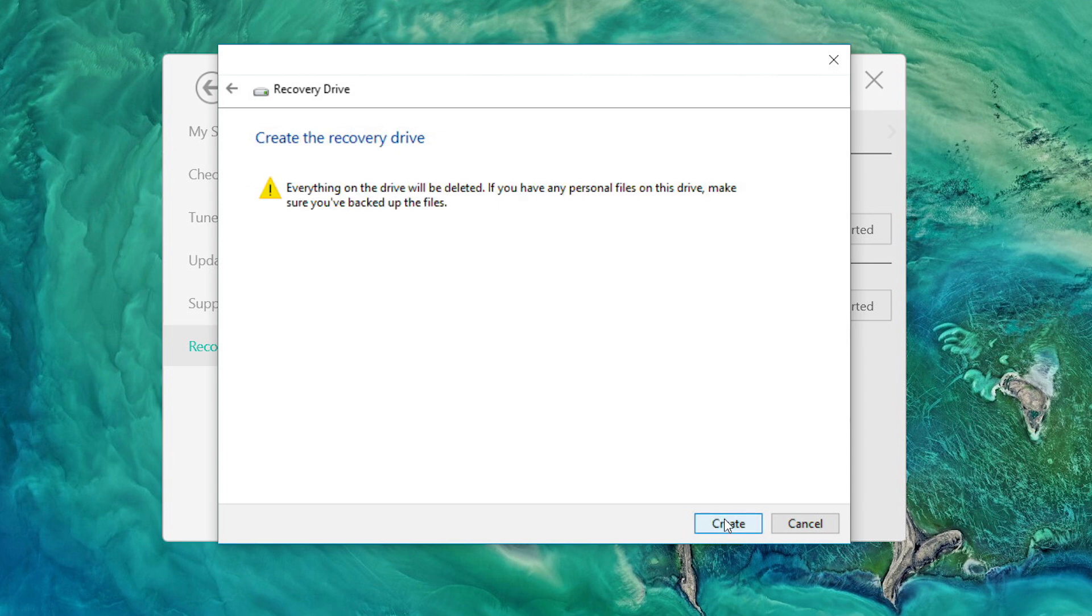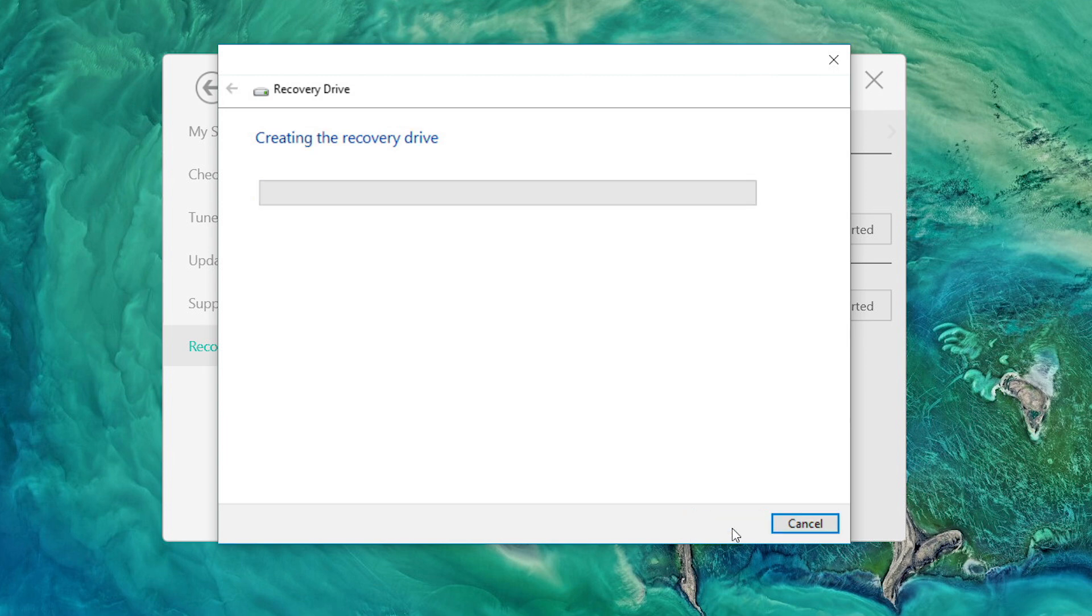It'll warn you again that everything is going to be deleted. When you're ready, click Create. From here, it'll go through creating the recovery drive. This could take some time, even upwards of an hour.